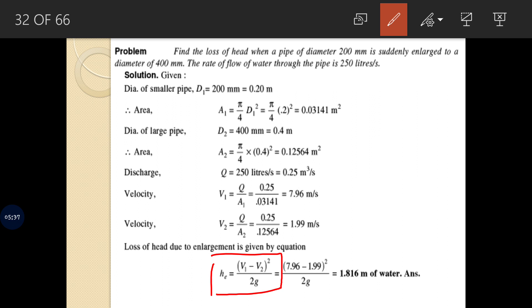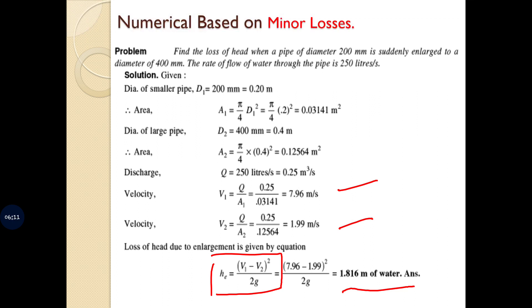Here V1 is the velocity in the first pipe and V2 is the velocity in the second pipe. The discharge is known, so using the continuity equation Q = A1V1 = A2V2, we can determine V1 and V2. Once V1 and V2 are found, substituting them into the equation gives the head loss, which comes out to be 1.816 meters of water.